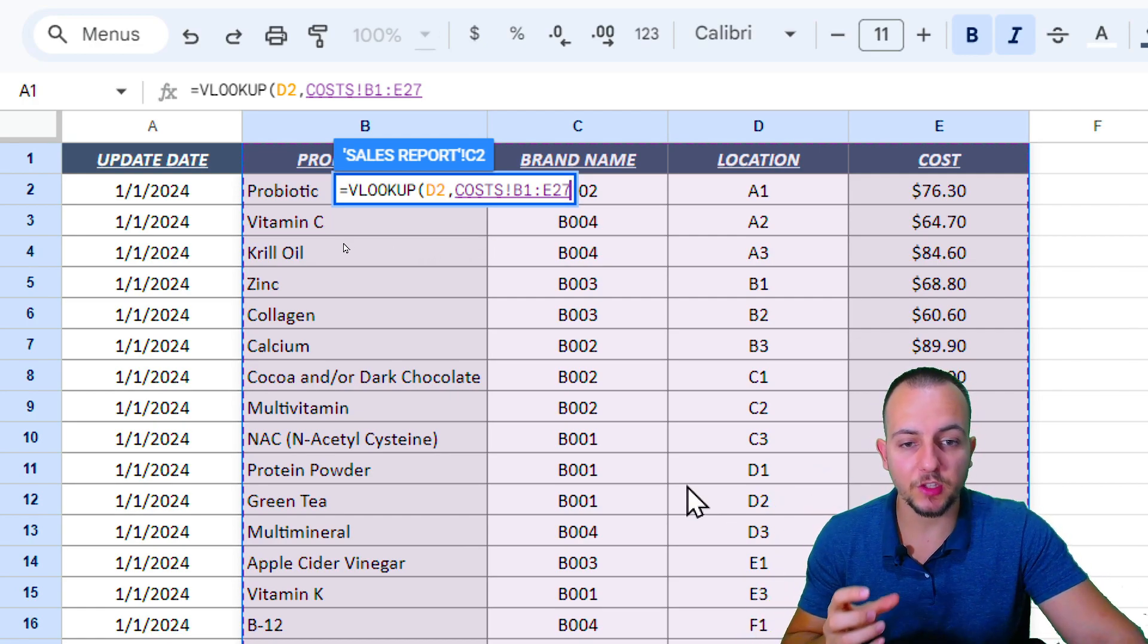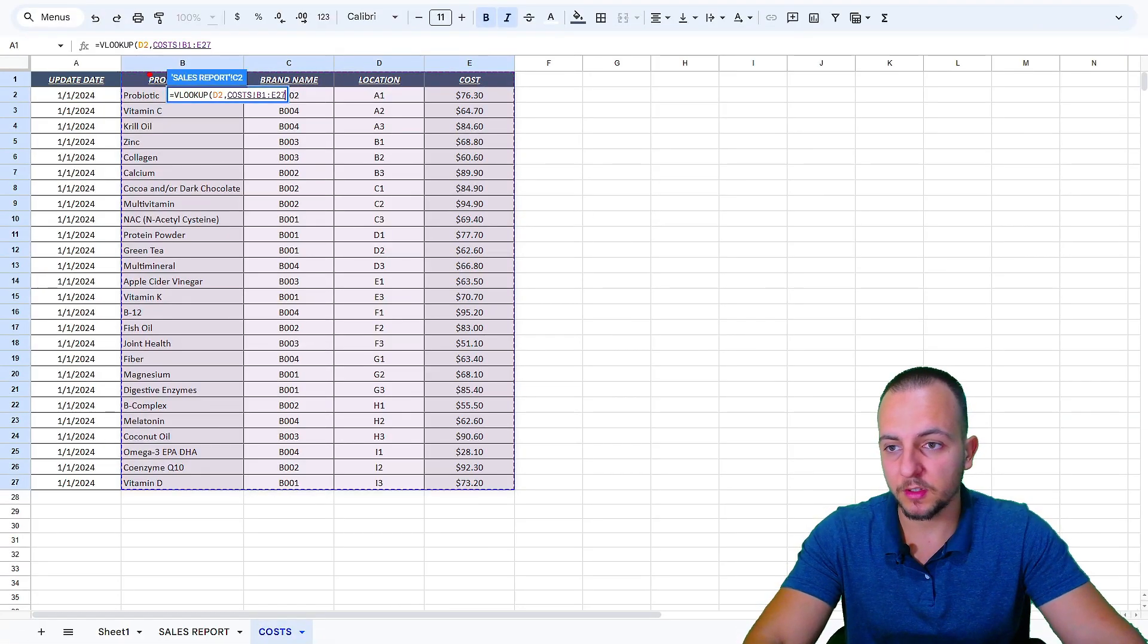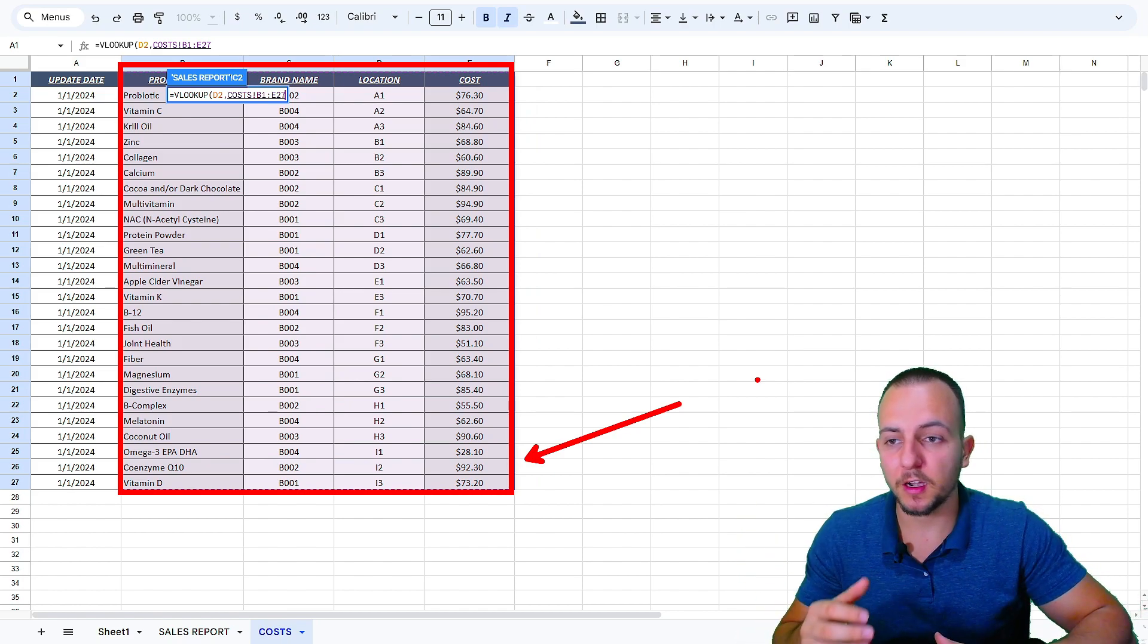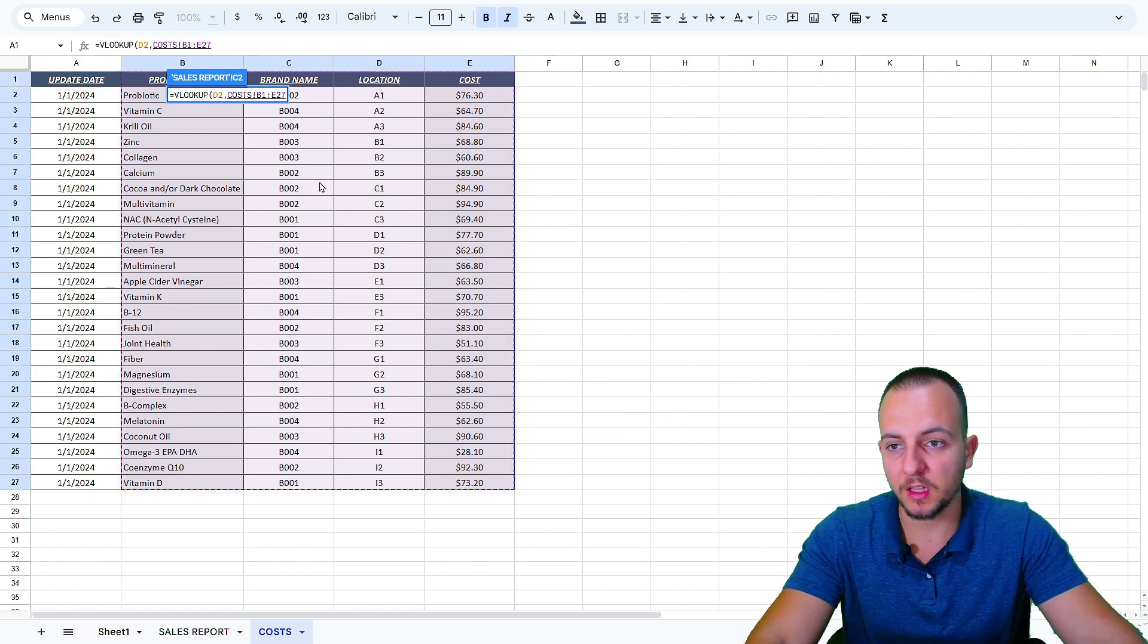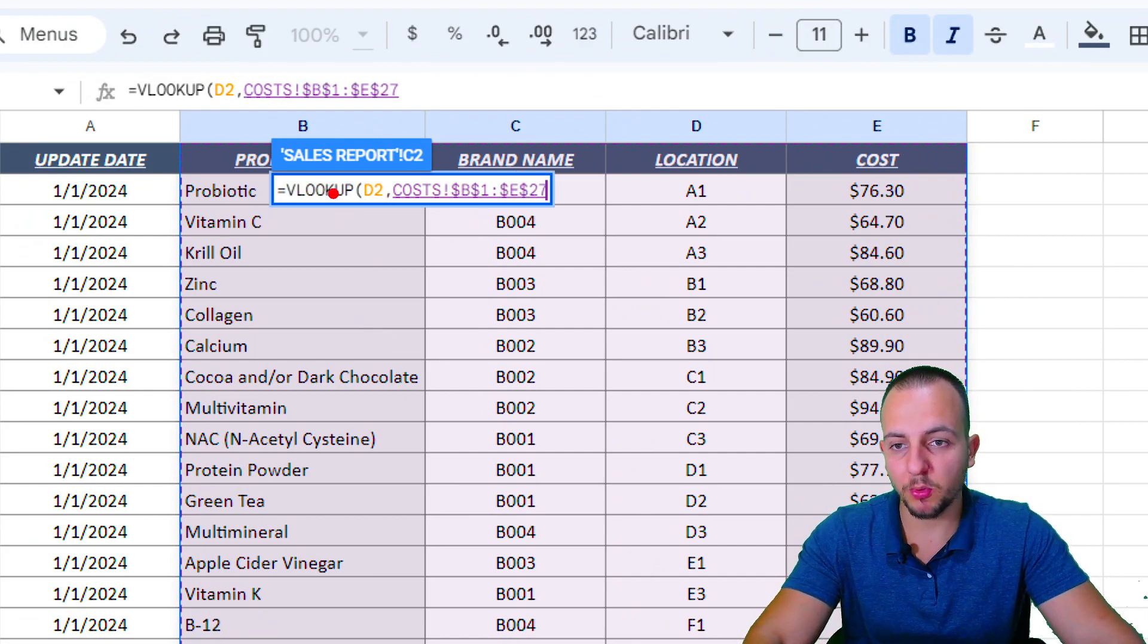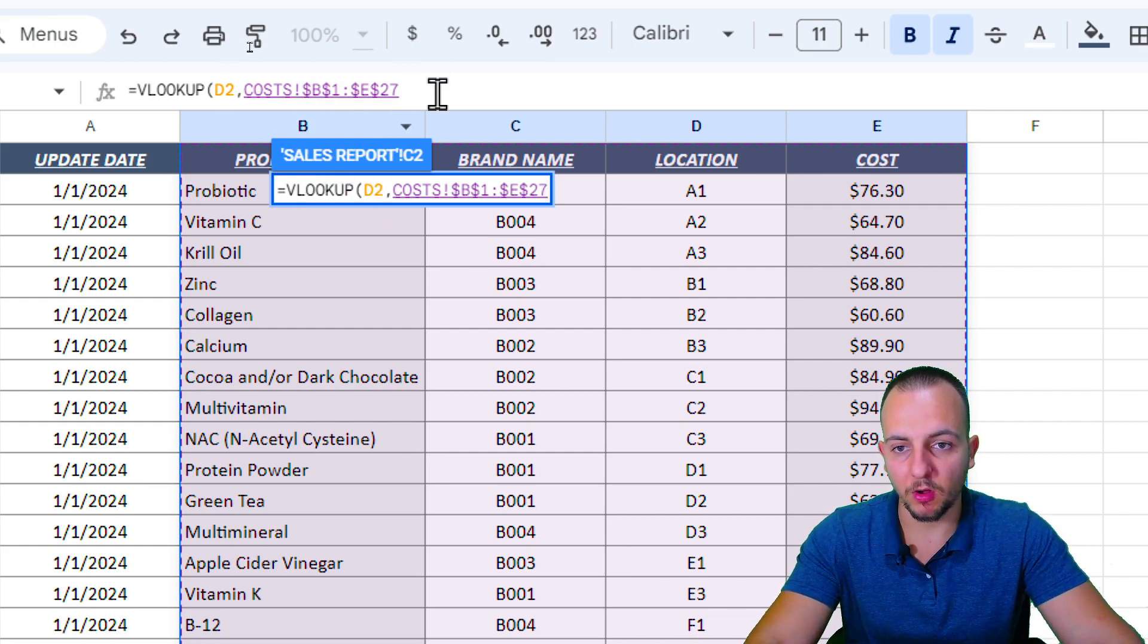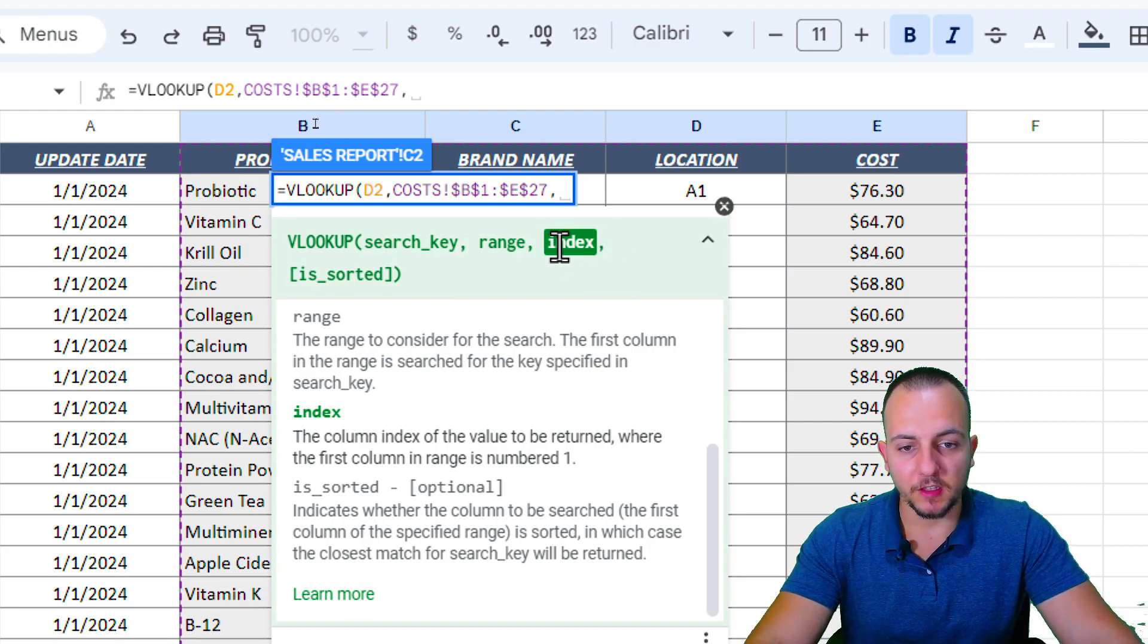When we click, hold, and drag down a function, all the ranges, all the references are also going to be moved down. So we need to fix or lock the reference. If you want to have this reference right here in the same position, independently of the row that your VLOOKUP function is at, you need to lock the reference using the F4 key. We're going to press the F4 key to input here the dollar sign before the letter and also before the number. That way I make sure I lock the reference.